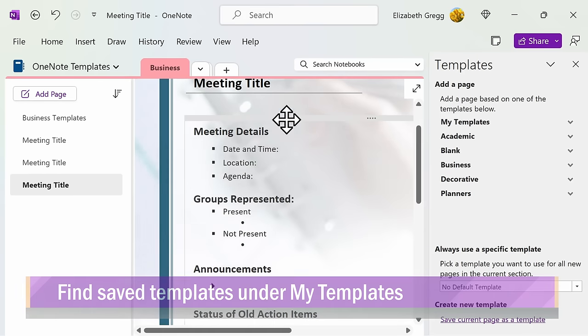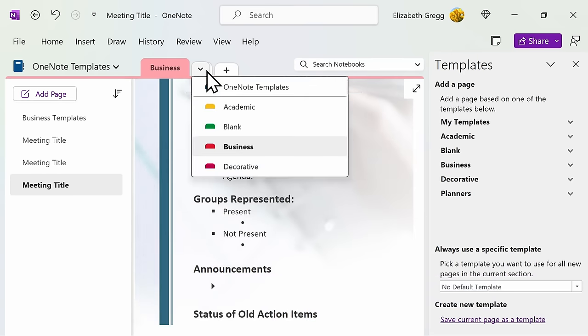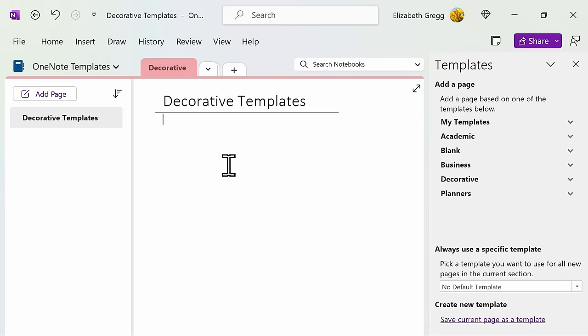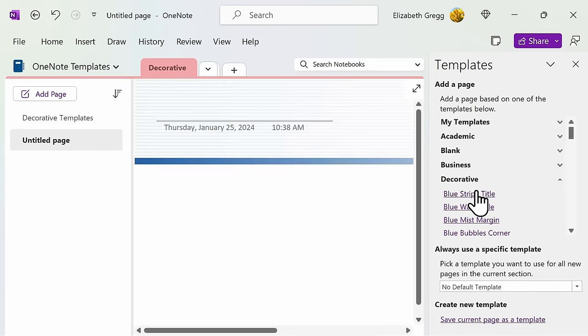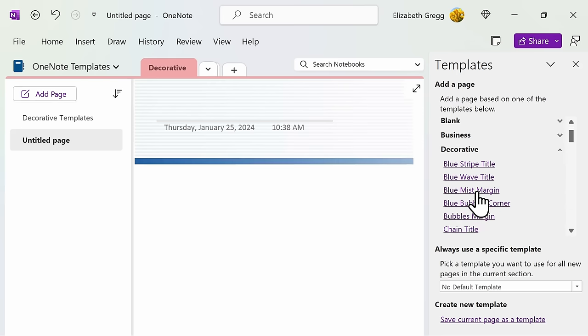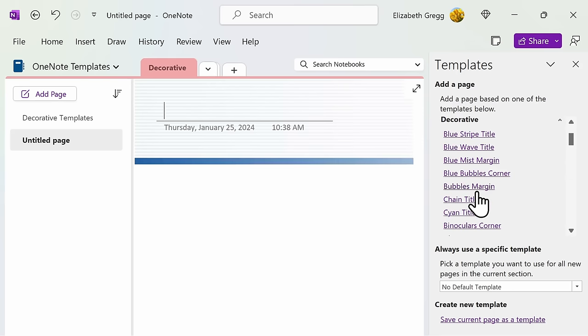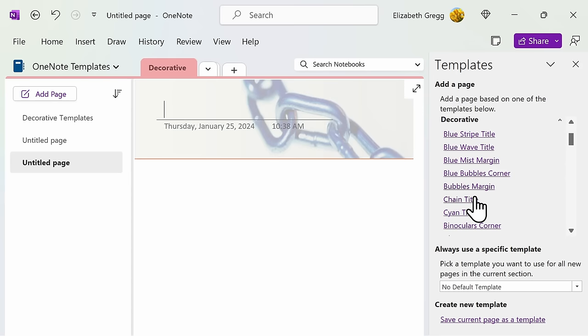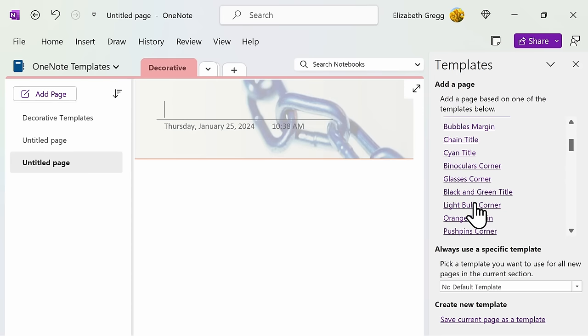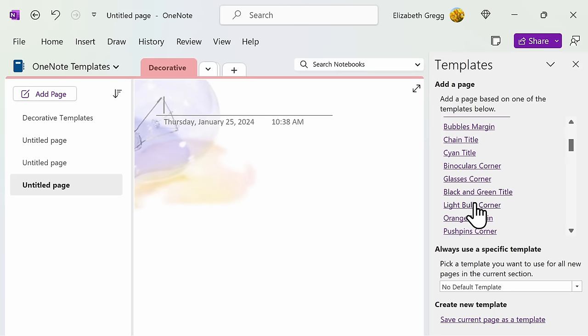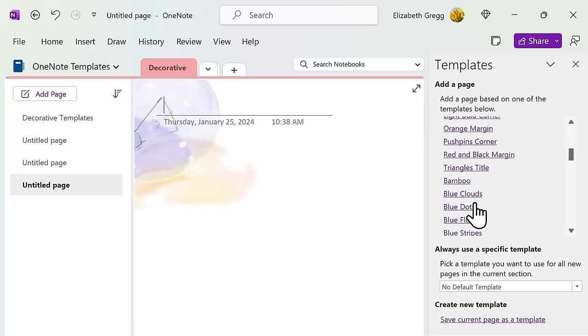Decorative templates are going to provide you with a bit more of a creative design element. Although none of these templates are going to provide you with any formatting in terms of text or sections, you will have a lot of beautiful designs to choose from.